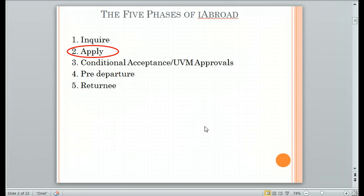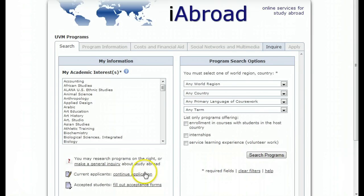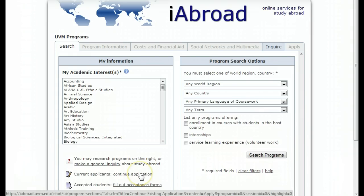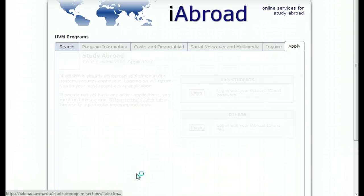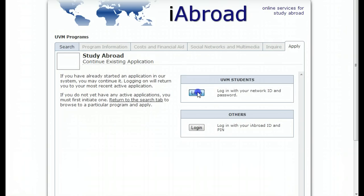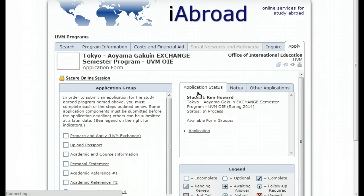If you complete the Inquiry phase and you'd like to move on to the Apply phase, whether you are first starting an application or continuing in the Apply phase, click on the Continue Application link in the bottom left corner and log in. To navigate back to the iAbroad home page, click on Search.